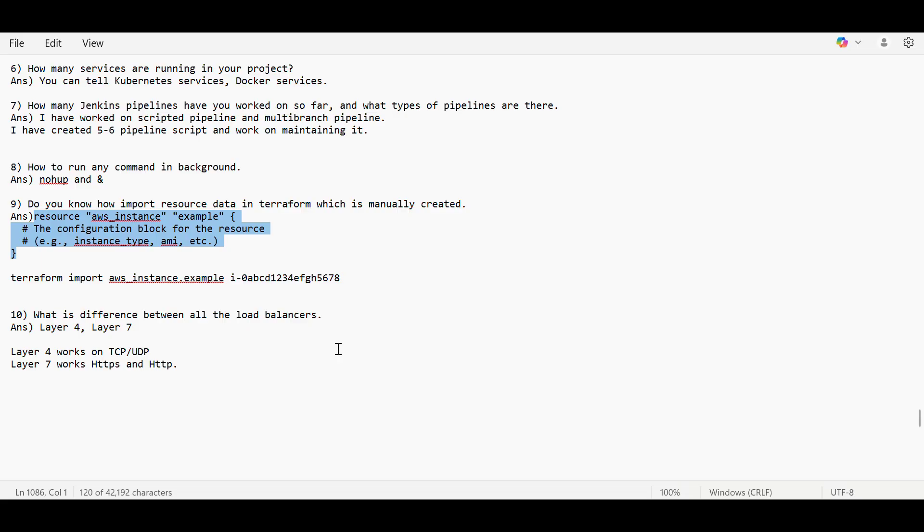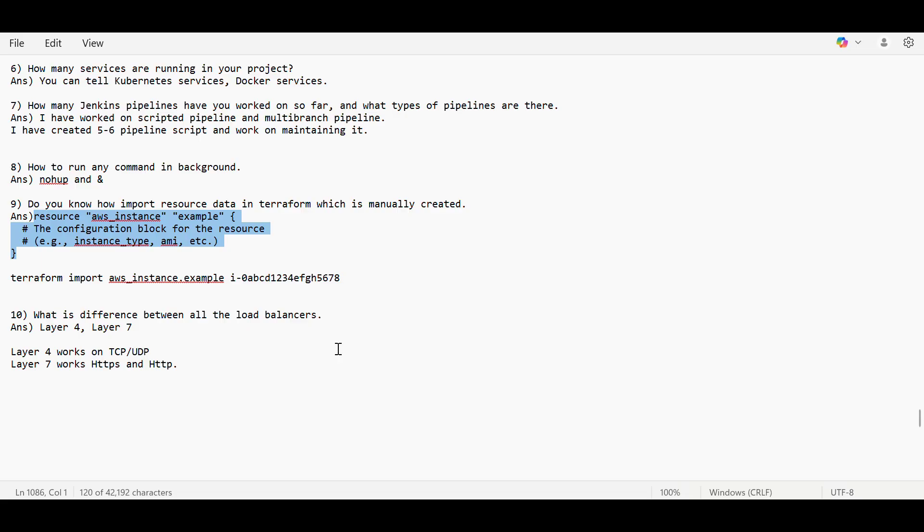So basically, layer four will handle the traffic of TCP and UDP protocol, and layer seven will work for HTTP and HTTPS. So basically, for routing whenever the application is up and running, what we can see when we hit the URL, we use HTTP, HTTPS, so for that application load balancer is working.